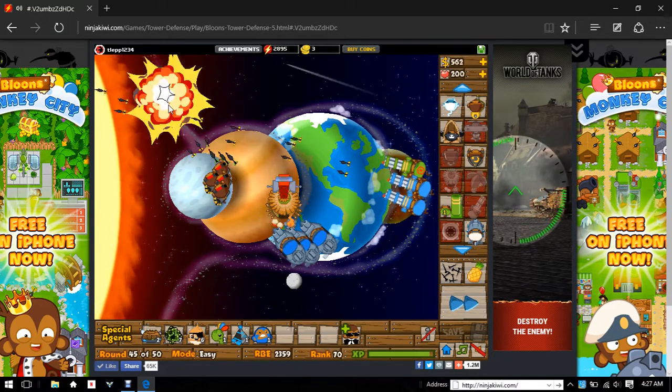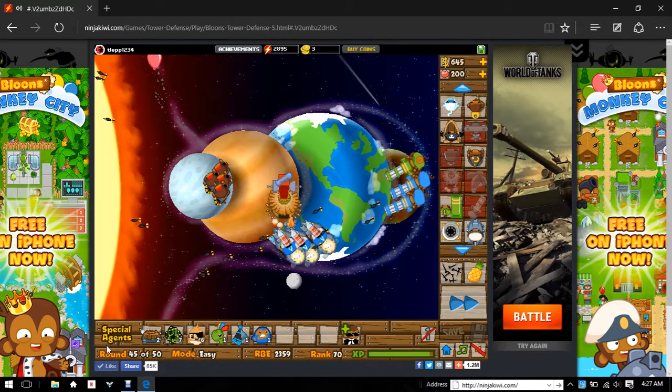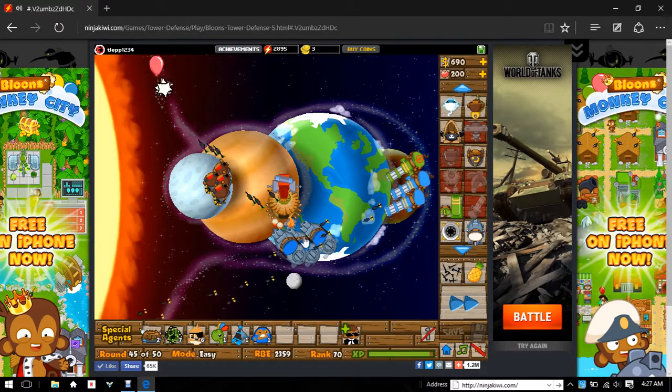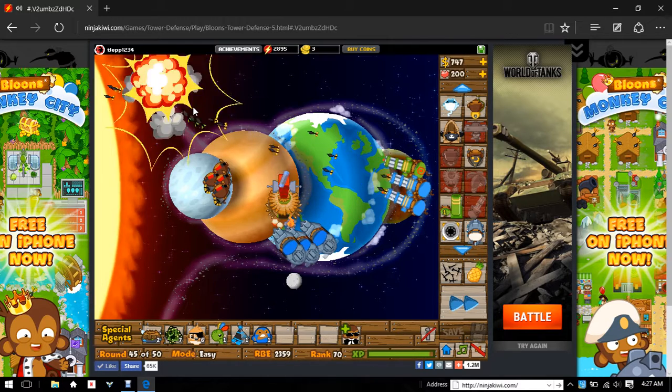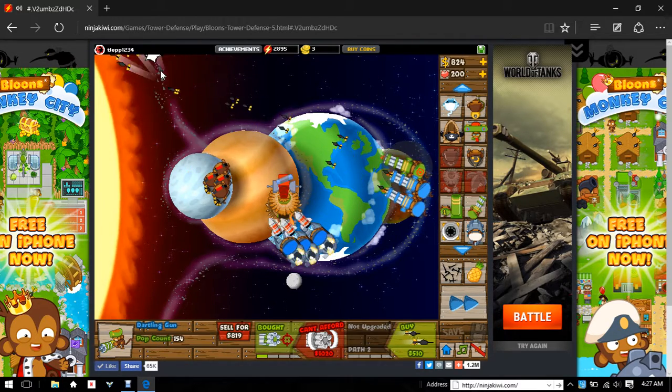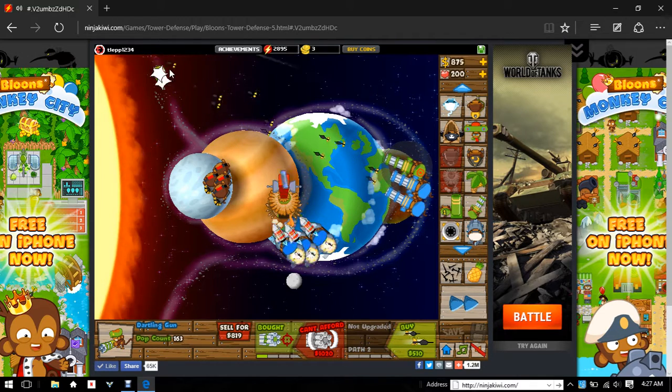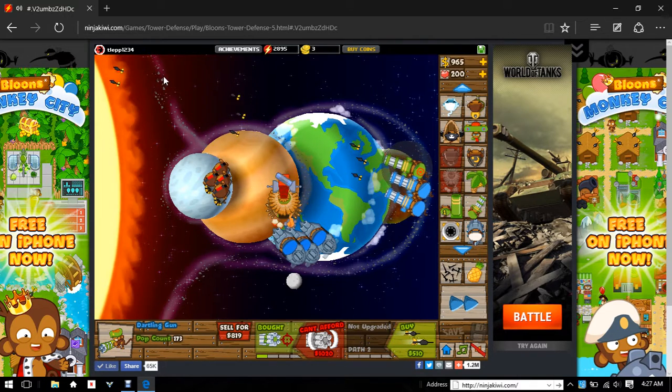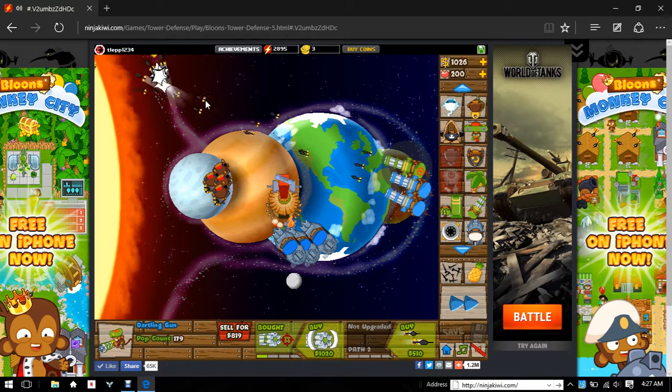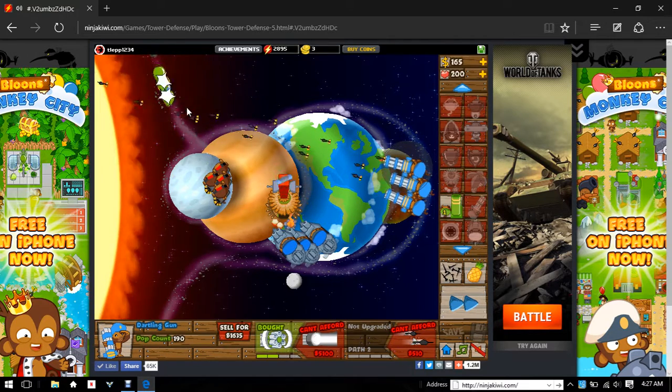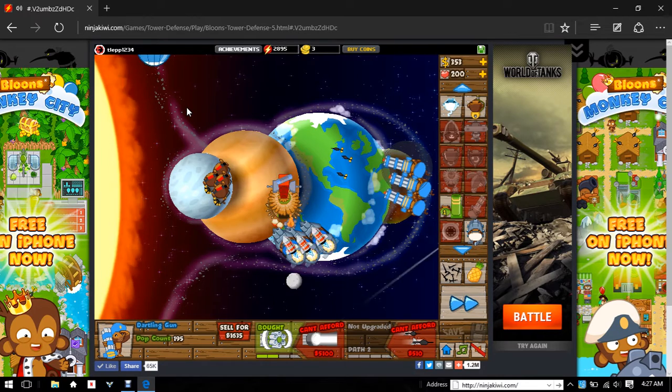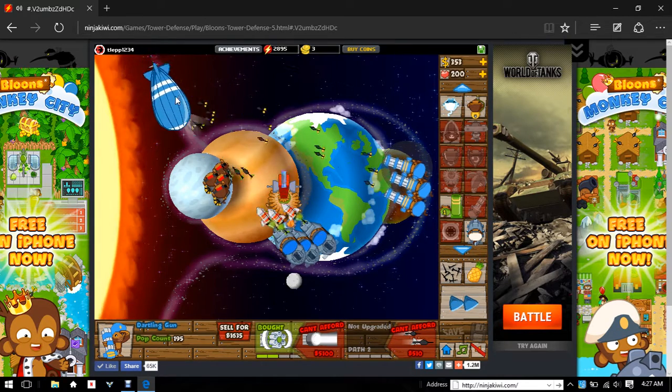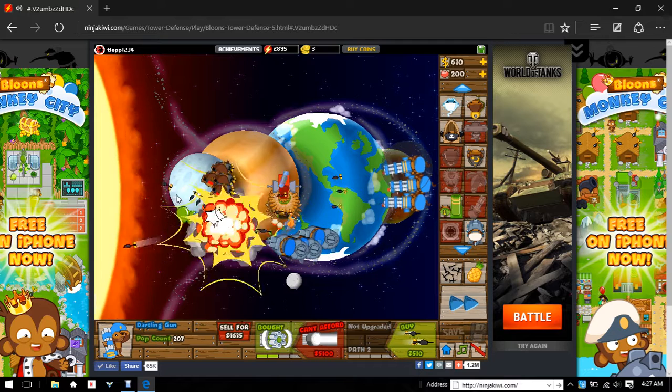This game is going by very quickly. Hopefully we beat it. We're making really good time. Well, I know we're going to beat this, but the problem is beating the daily quest. Oh no, not the MOAB. He gone.